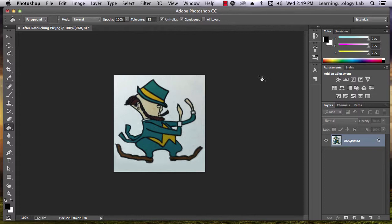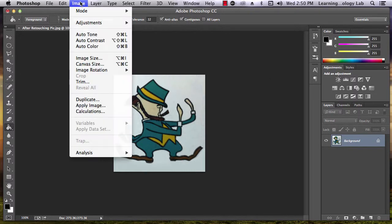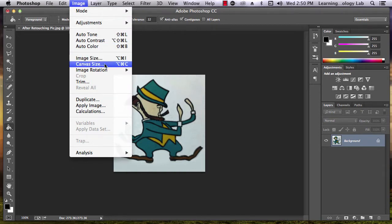In this tutorial you'll learn how to increase canvas size. First, go to the top of your screen and select Image, then select Canvas Size.